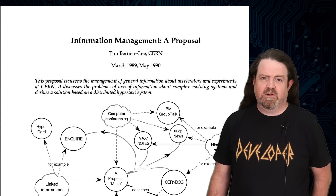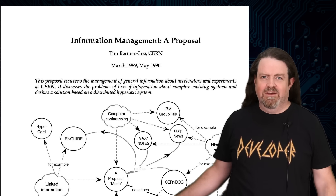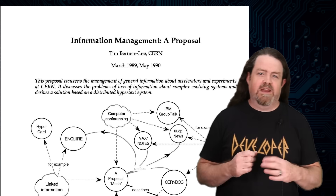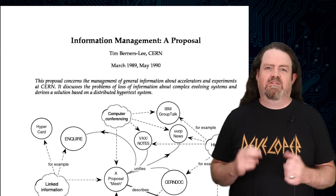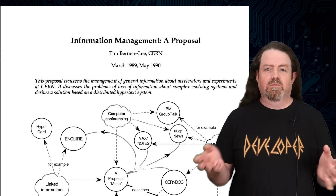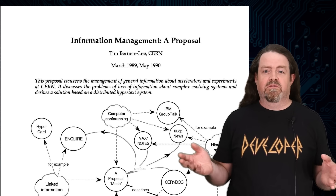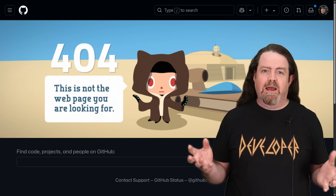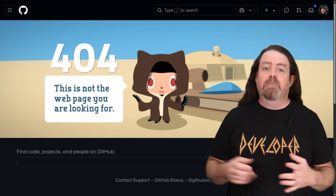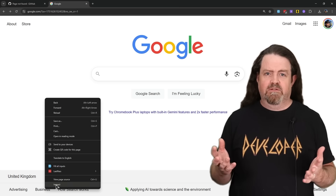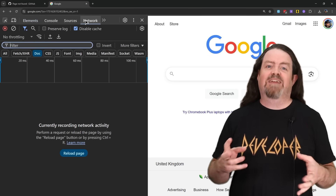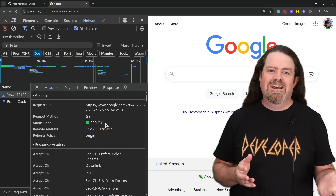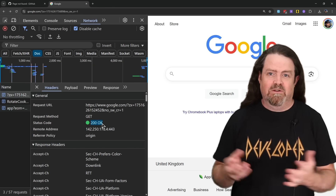When Tim Berners-Lee first created HTTP way back in the early 1990s, he included a whole bunch of HTTP status codes that seemed like they might turn out to be useful. The one everybody knows is 404 Not Found, because as a human being browsing around the web, you see that one a lot. Some of them are basically invisible to humans. Every time you load a web page, there is actually an HTTP 200 OK happening behind the scenes, but you don't see that unless you go looking for it.